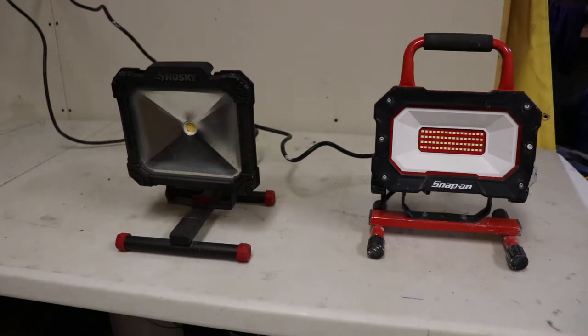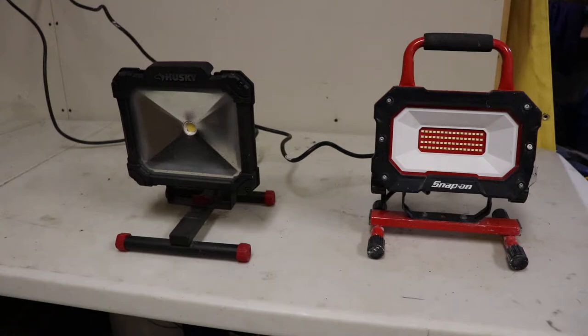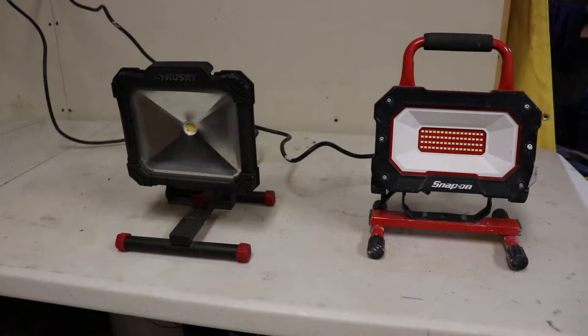I paid the same amount of money for each of these. I bought the Husky new at Home Depot and the Snap-on I bought at a pawn shop. They were about $50 each.